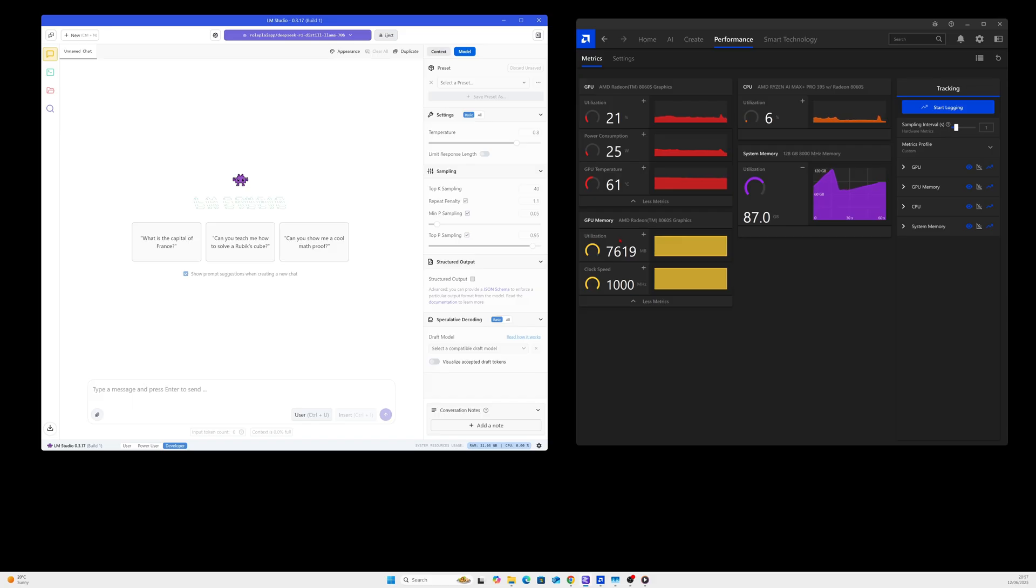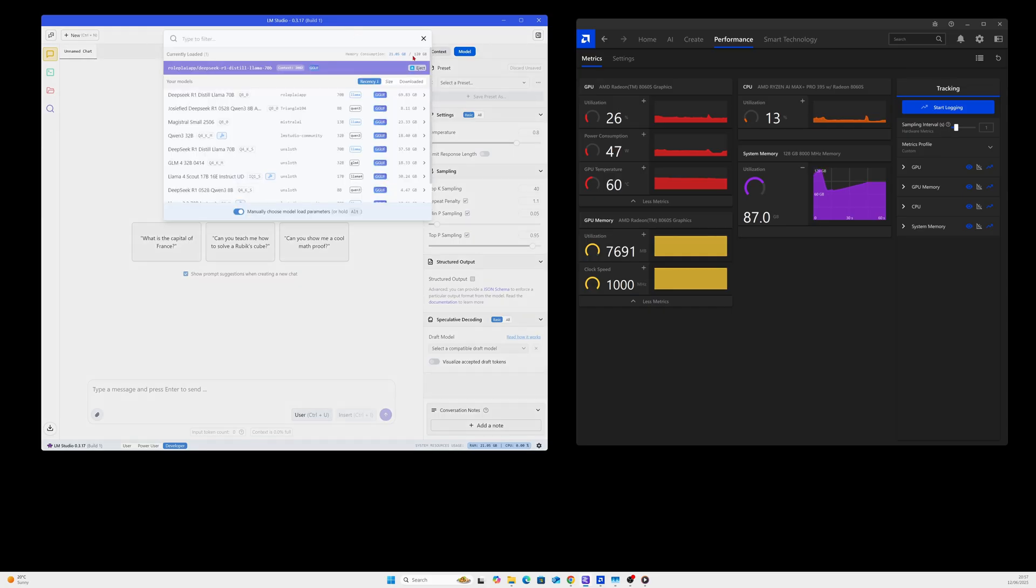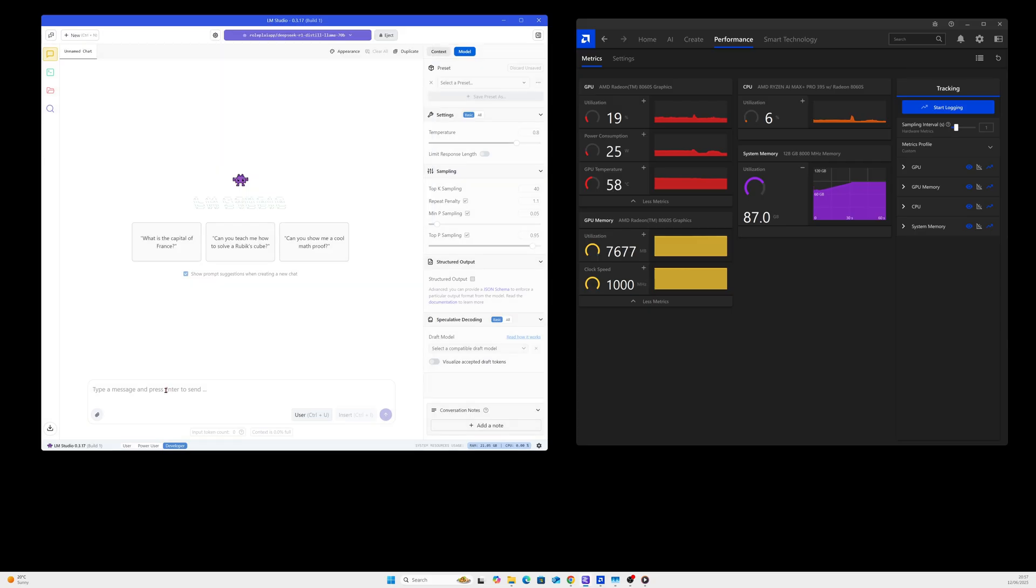So we've got it fully loaded - DeepSeek R1 70B quantization 8, 70 gigabytes in size. It's showing here 69.83. So let's give it a just 'Hi there'.